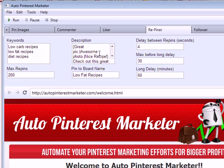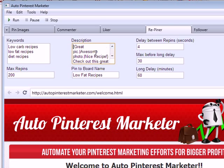You can put in your own description with your own URL, so it's similar to posting your own images except you're repinning other people's content. All your followers and other people will see these repins, and they link back to your own site in the description, gaining a lot of exposure and traffic. You can also set delays so it appears completely natural to Pinterest.